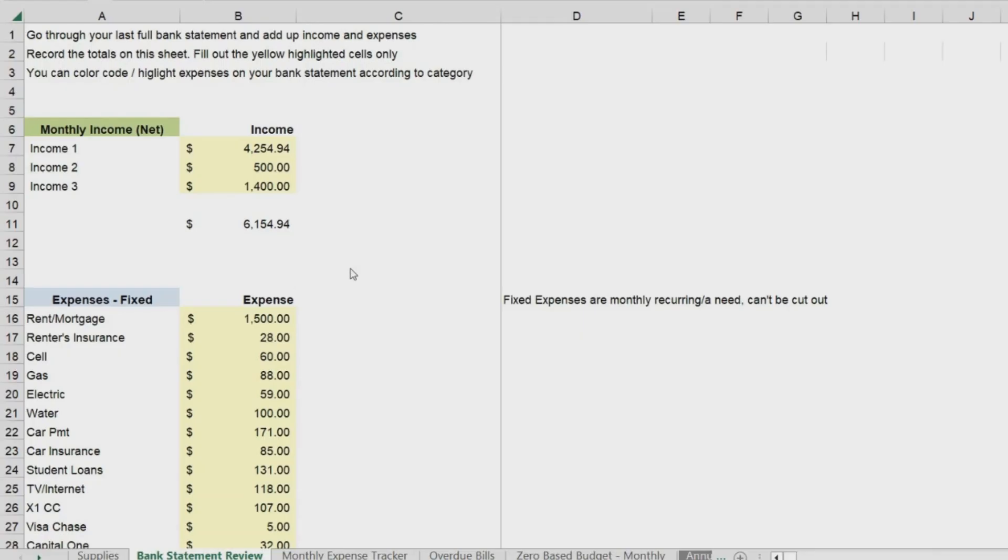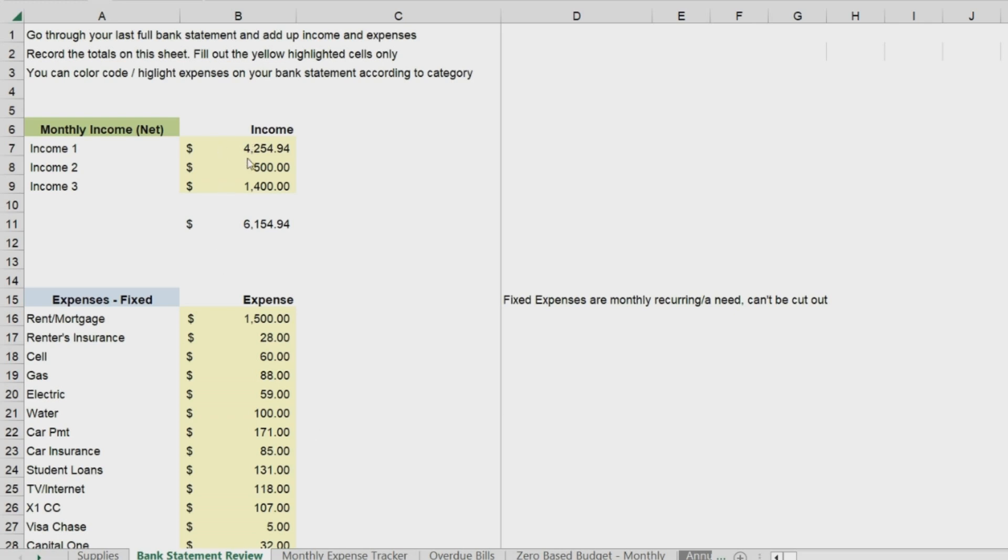because I'm going to go through the tabs here and explain how to use them over the next several videos. So, the next thing that you'll do is grab your bank statements and add up your income and expenses. Then you can record these totals either on a blank sheet of paper, or you could use the bank statement review tab that I've created and fill out the yellow highlighted cells. You can grab your highlighters and do some color coding of these expenses and income on your bank statements, and then add up those totals and record them.